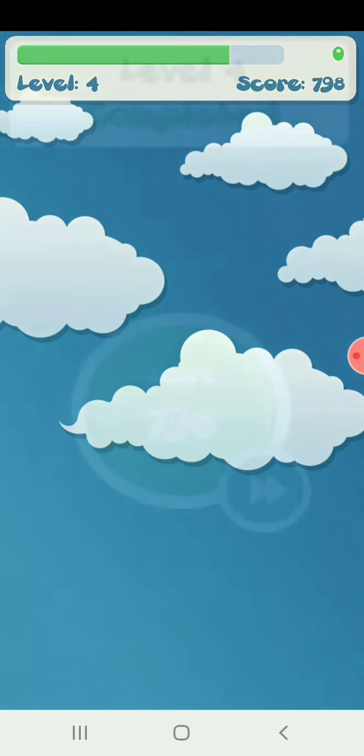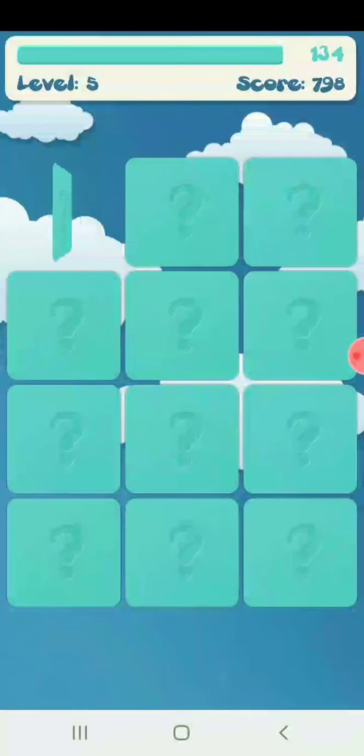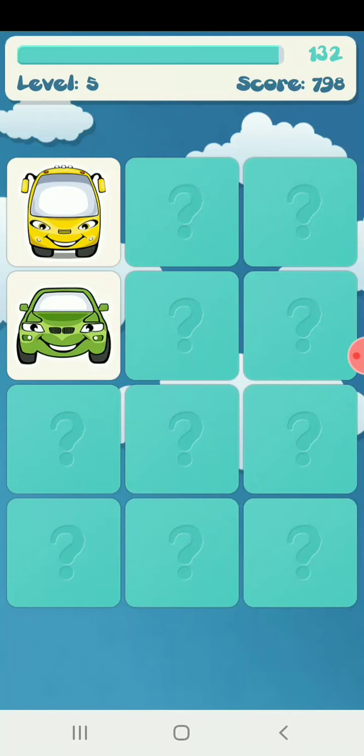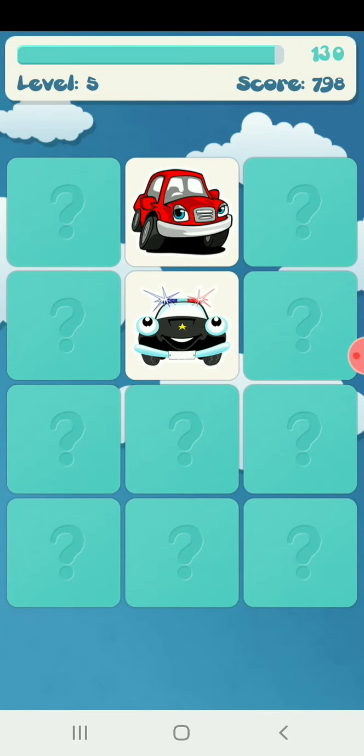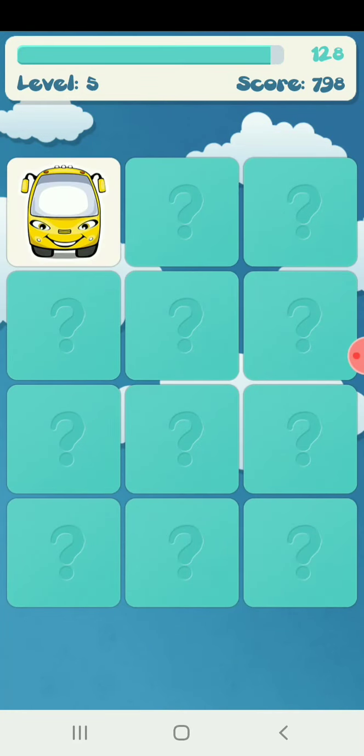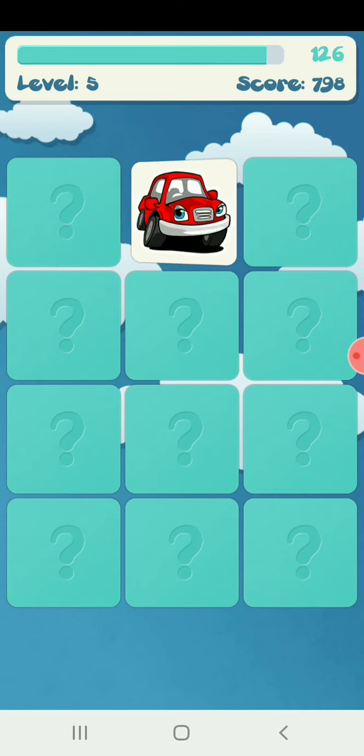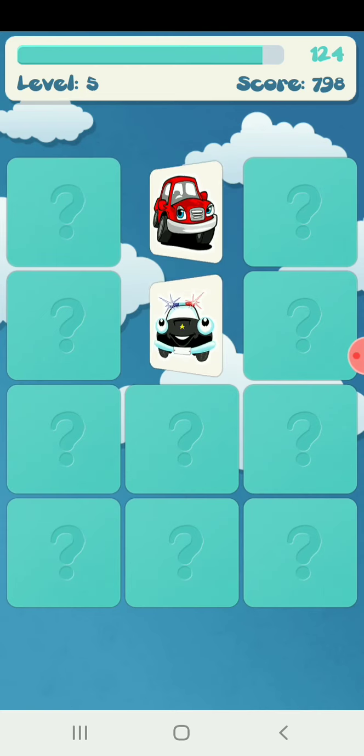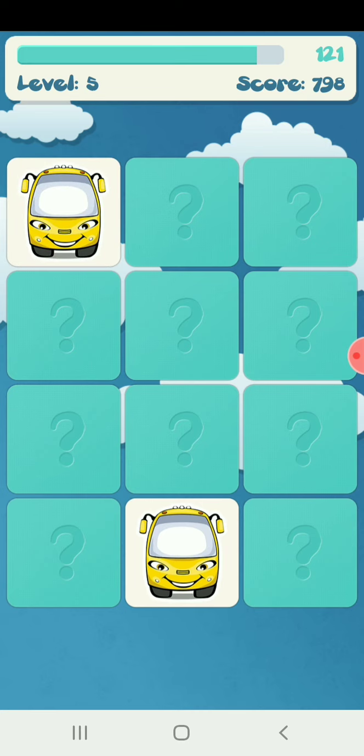It's completed! Next level, Level 5. A bus.